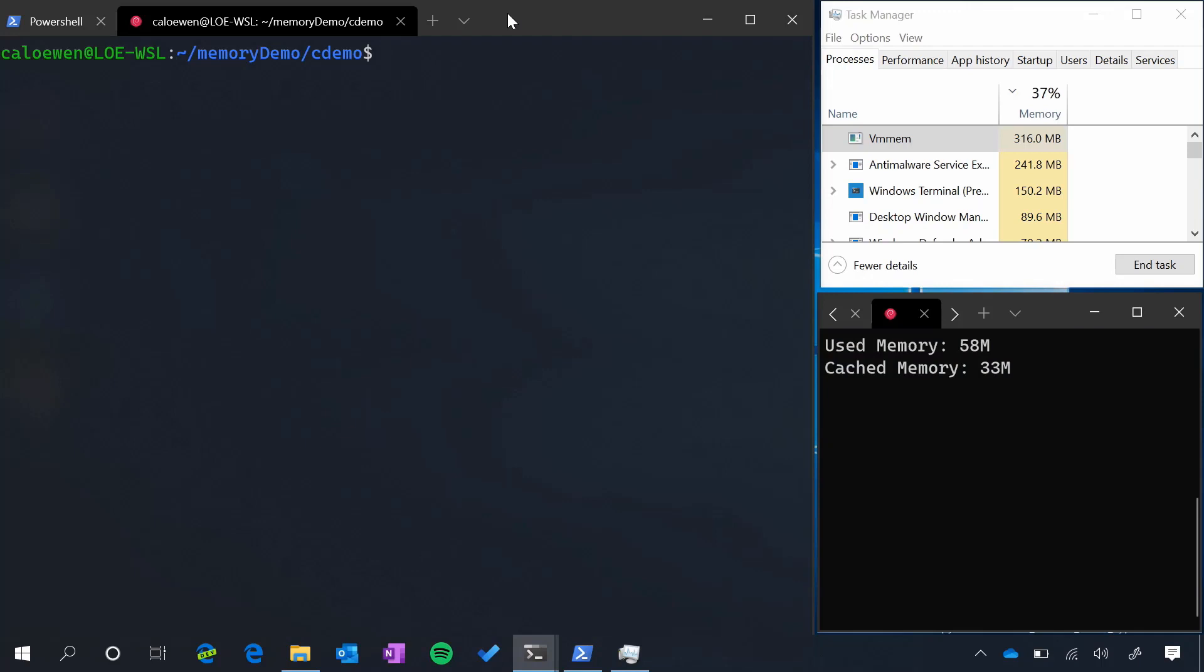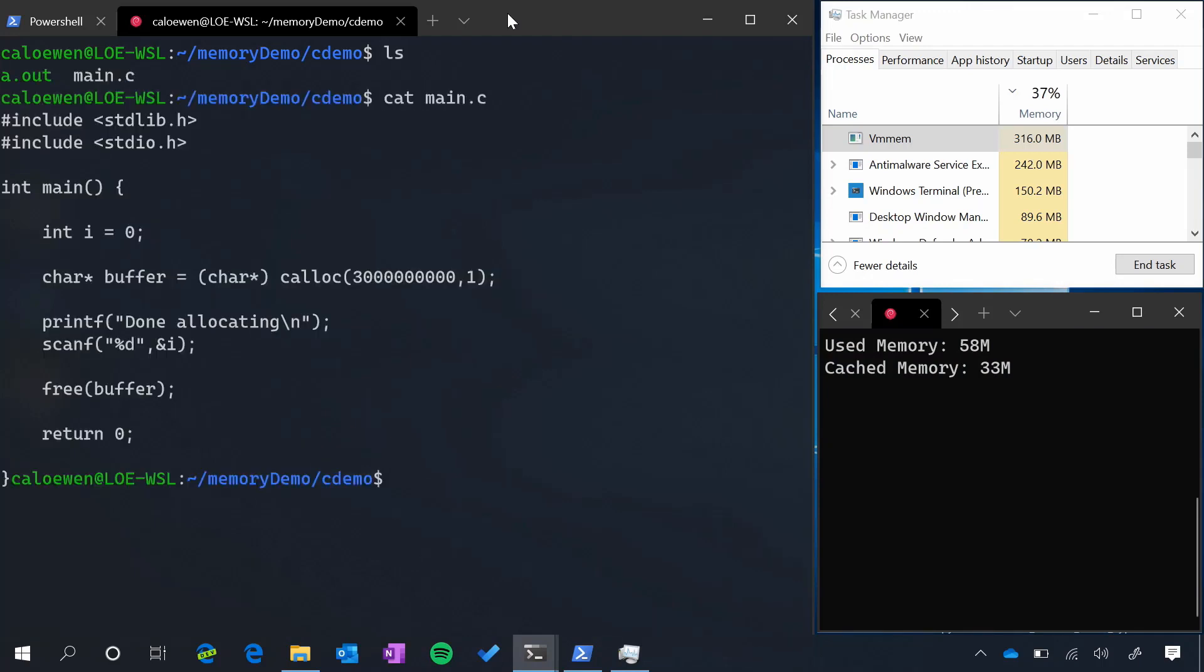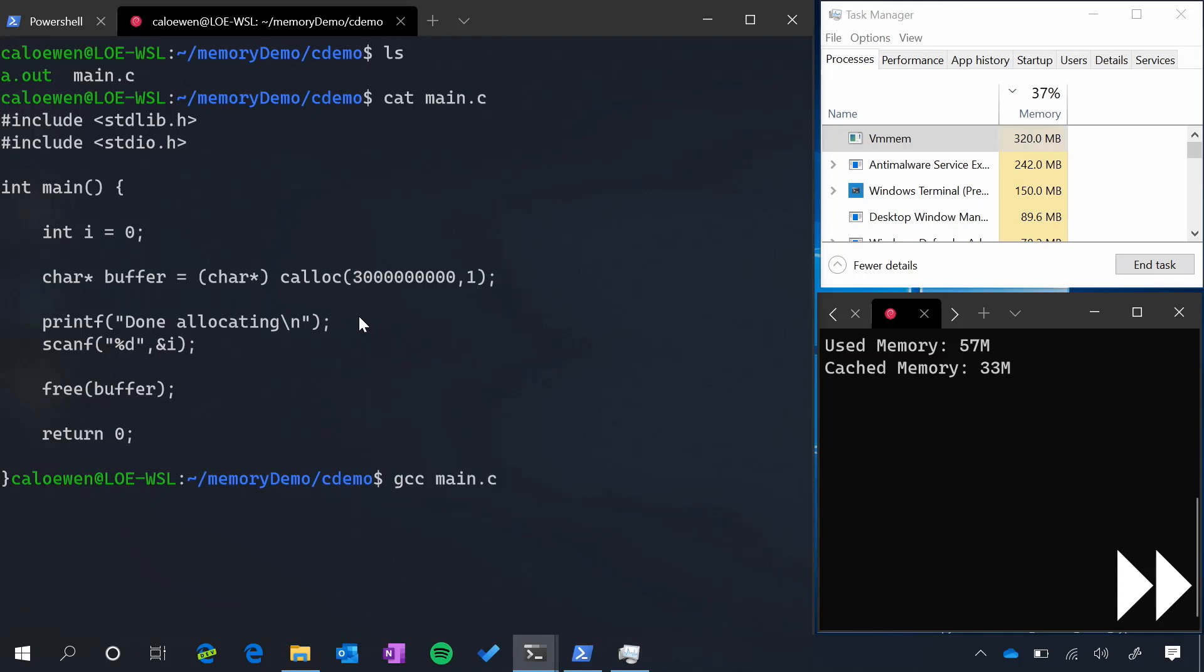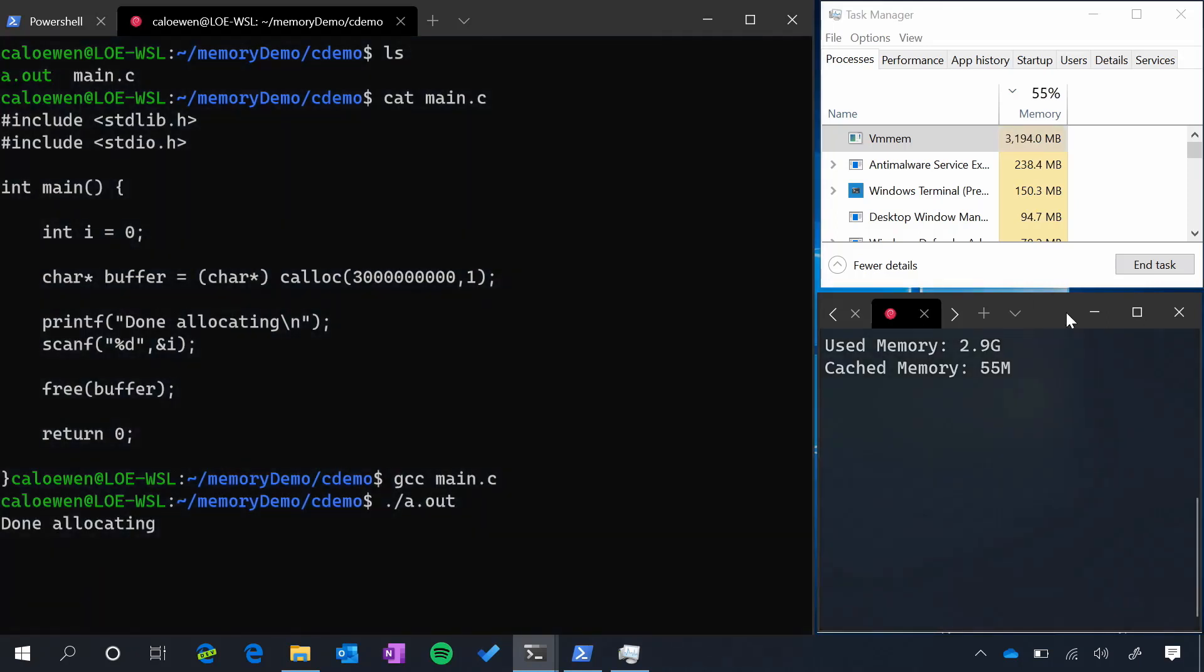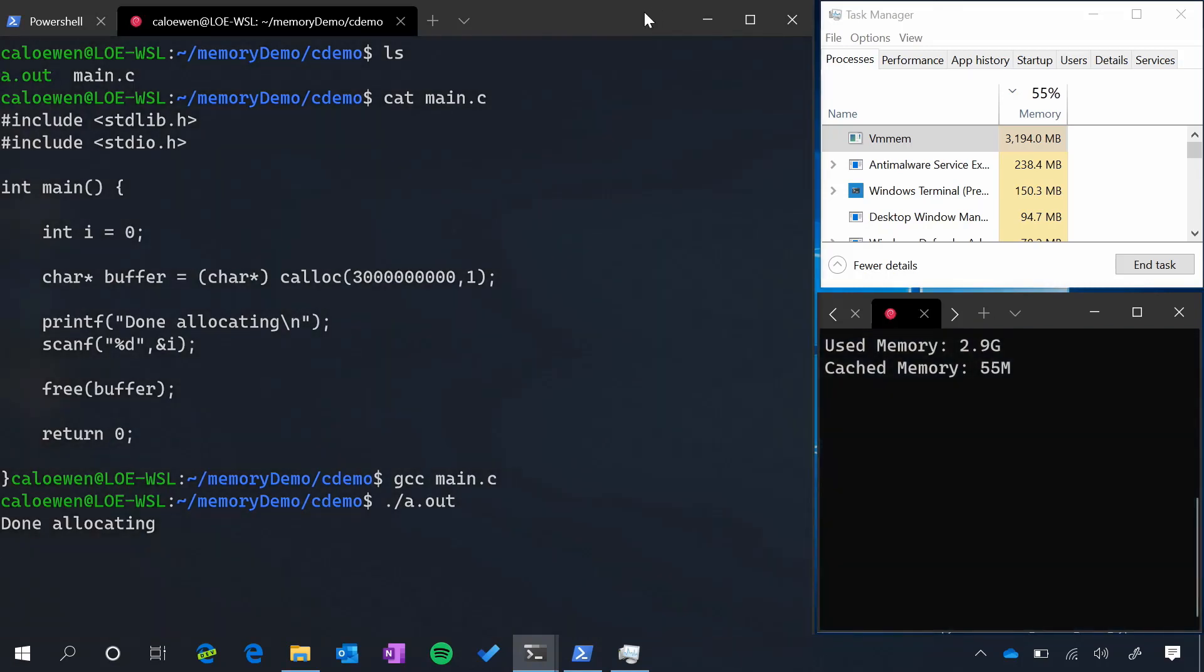On the left, you can see that I have a simple C file, and inside of the contents of that, you will see that all we're doing is allocating a lot of memory. Calloc will allocate this memory and initialize it for us, and we're waiting for input, and then we're freeing it after that. So if we actually compile and then run this, it'll allocate the memory. You'll see the used memory jump up on the Windows Terminal on the right. And of course, the memory inside of Windows has also jumped up to about three gigabytes.